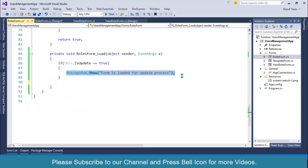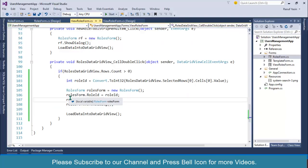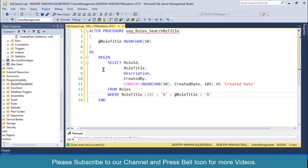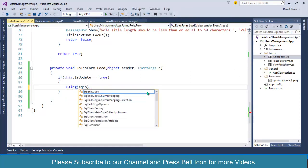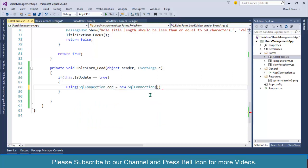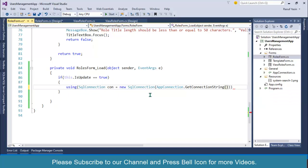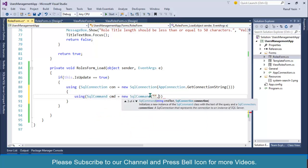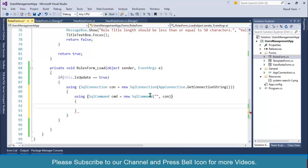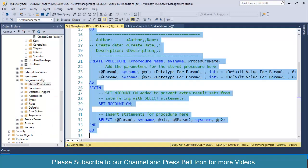Remove the test messages. If this form is loaded for the update process, we will go to the database — since we are passing the role ID — and select the record to display in this form. I'll create: using (SqlConnection) equals new SqlConnection, then a SqlCommand. I'll specify the stored procedure name and the connection object. Before proceeding, I'll go to SQL Server, stored procedures, new stored procedure, and create procedure.